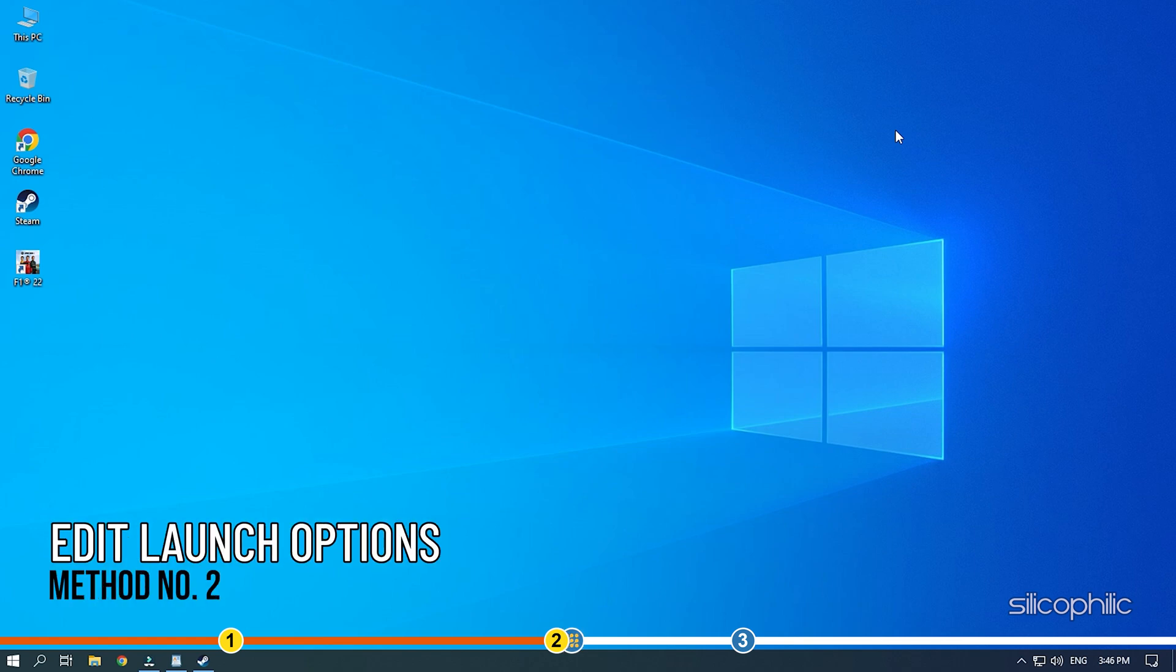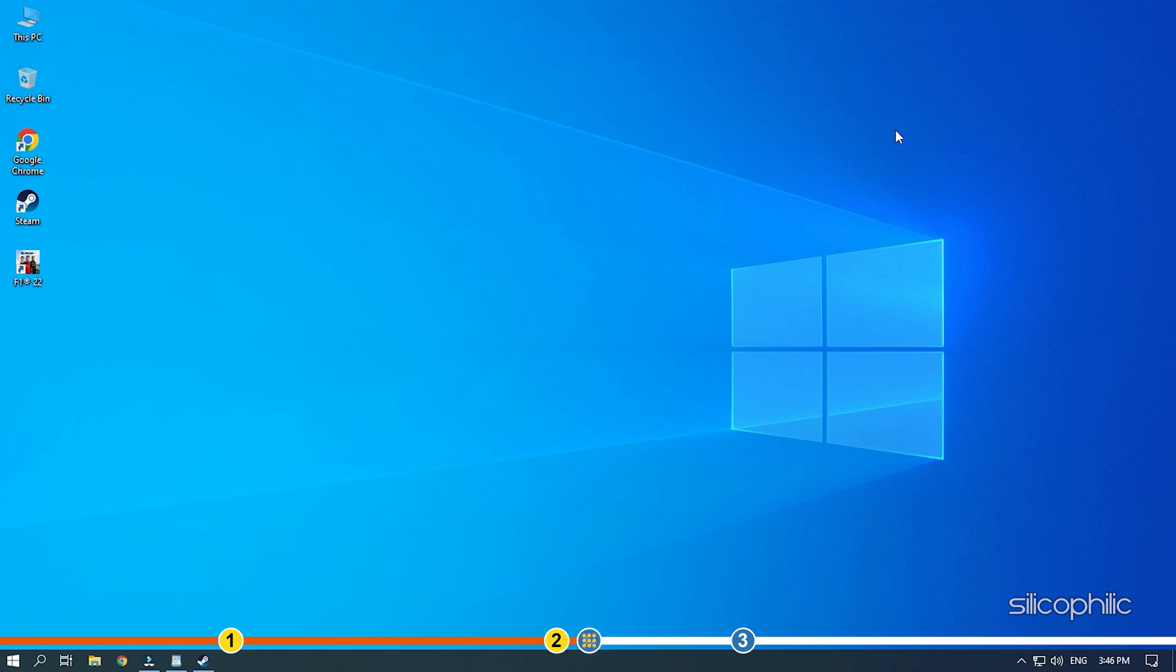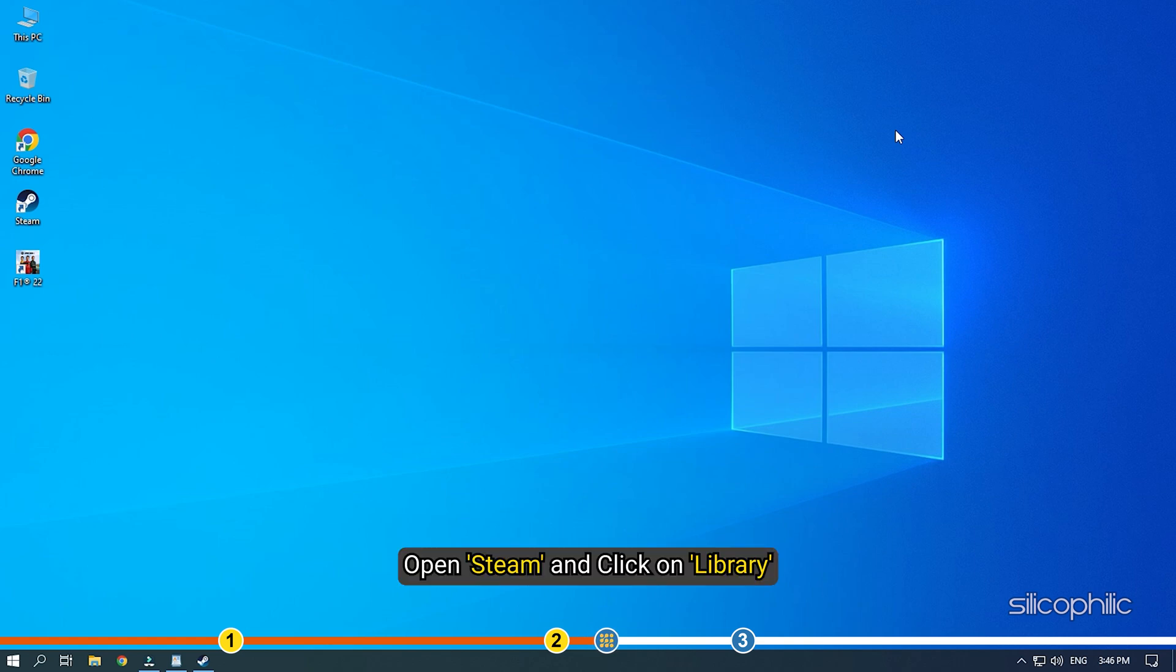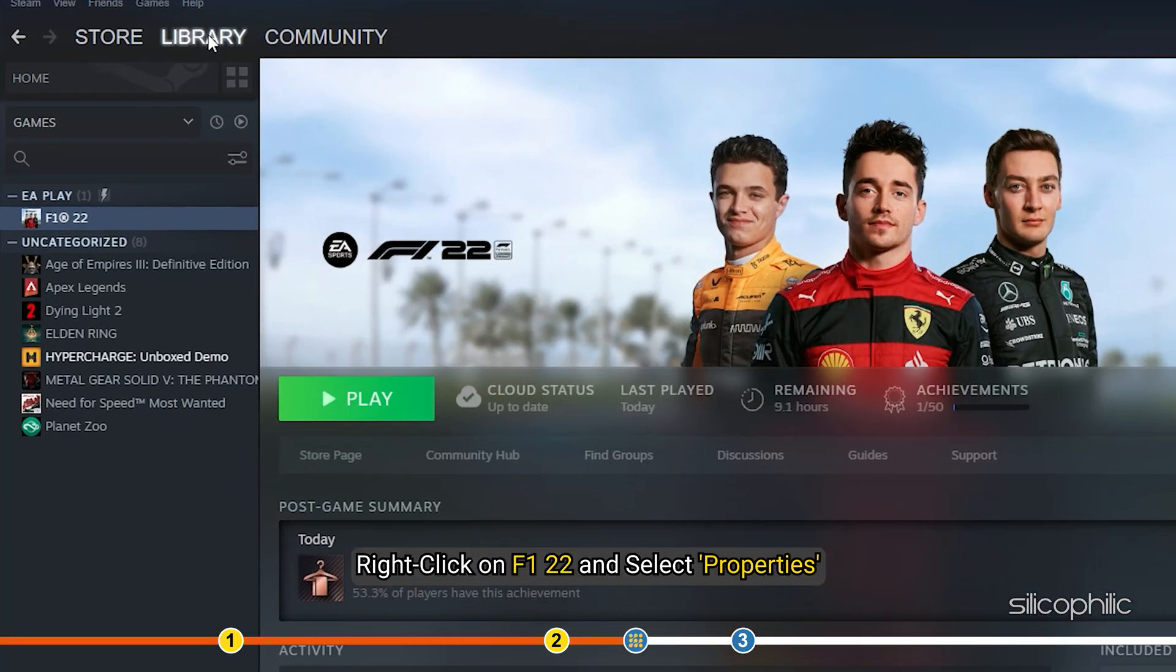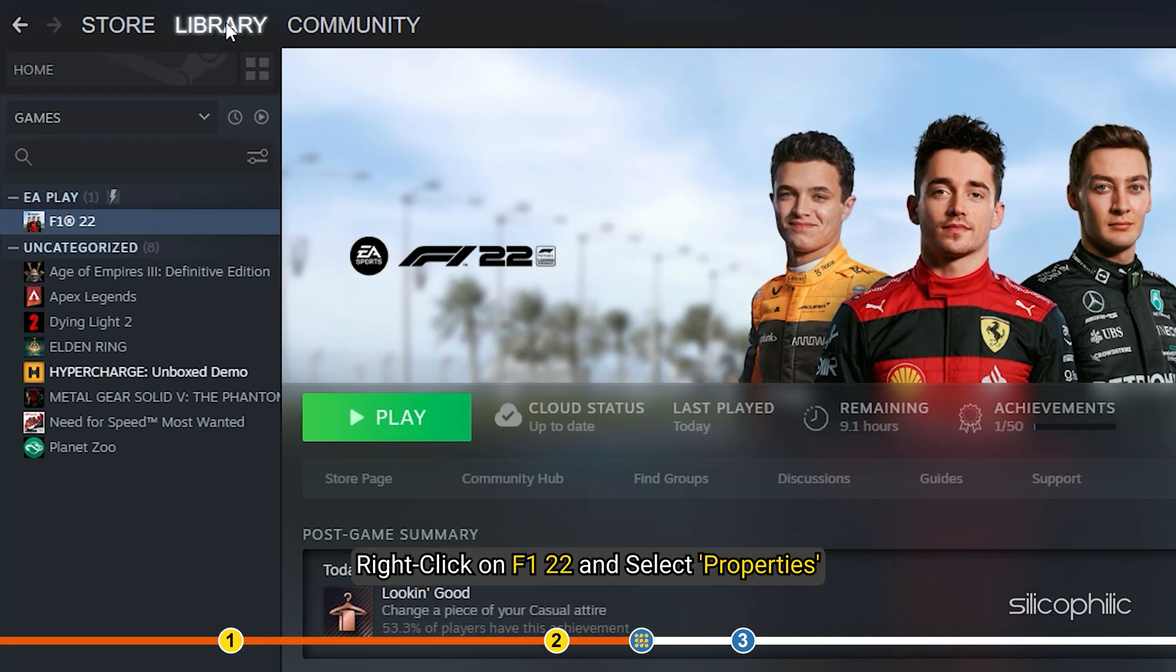The next thing you can do is run the game as fullscreen from the Game Launch options. Open Steam and click on Library.